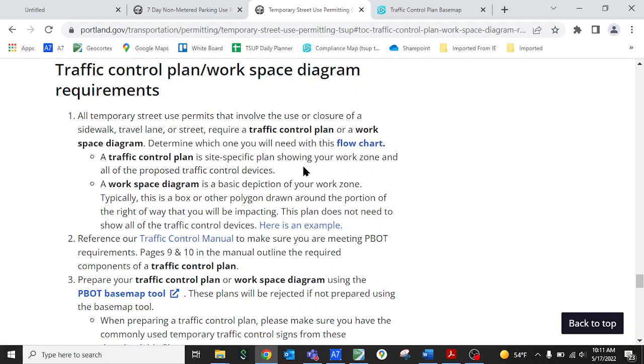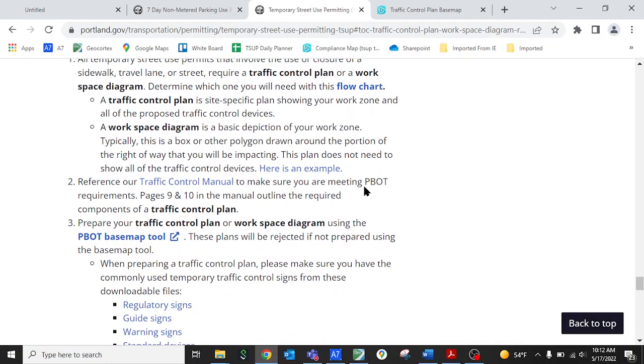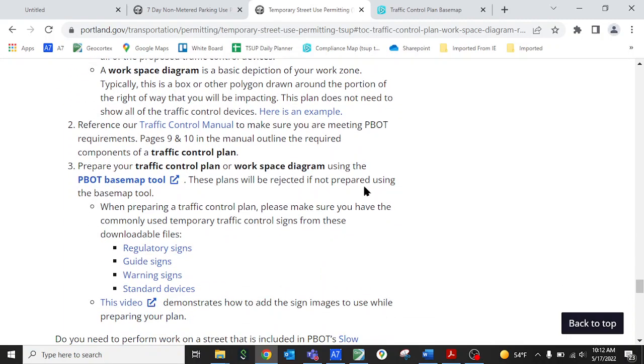We have a flowchart also on this website that shows you the difference between the two and it walks you through which one you need for your particular scenario. But again in this video we're just going to focus on creating a workspace diagram.